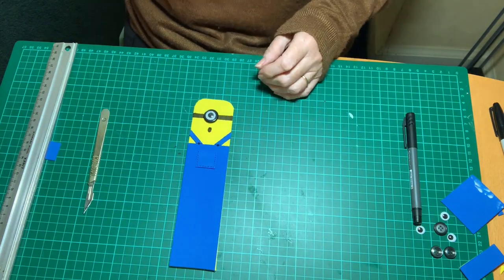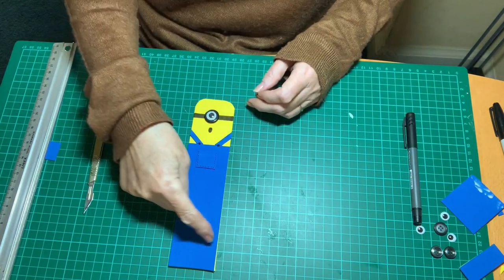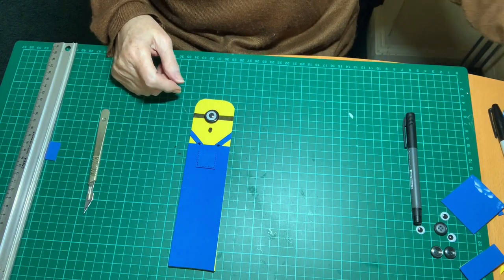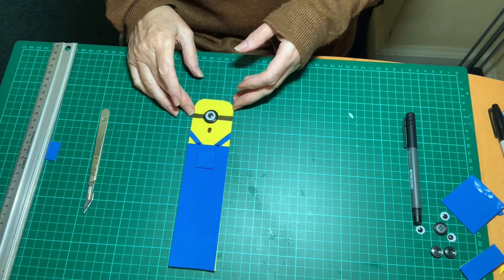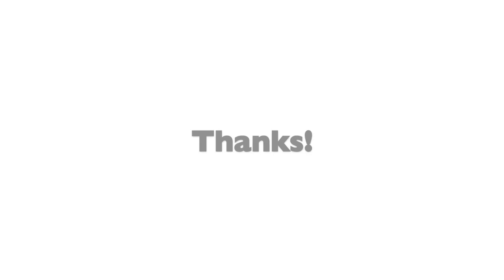If it's a bit big for your books, you can trim the bottom off. But that's it. Thank you for watching.